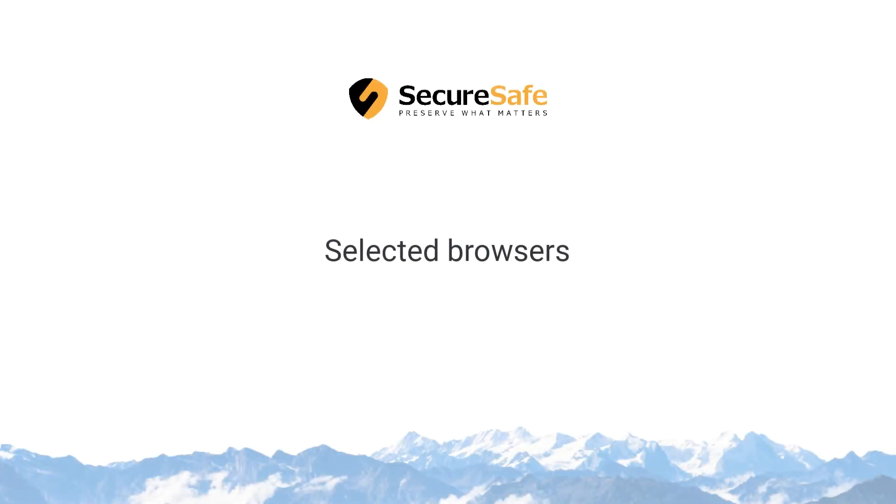You can also use password autofill for selected browsers to log in to online accounts.